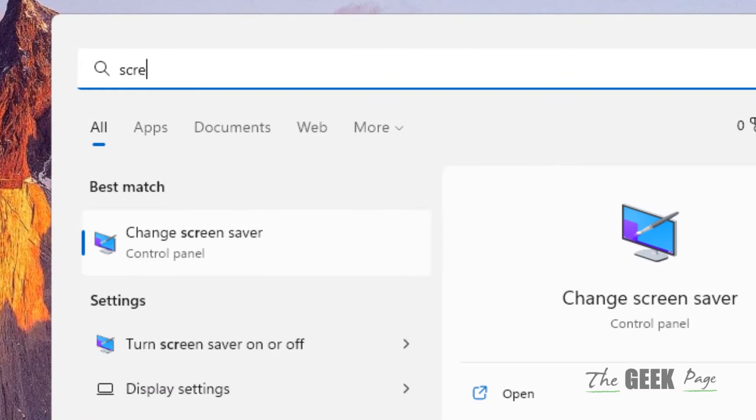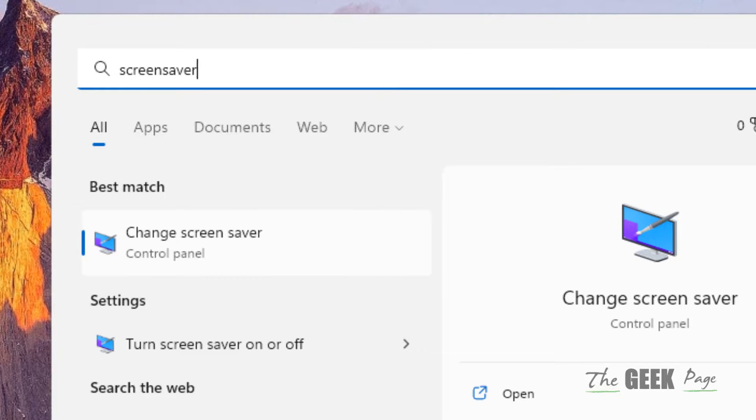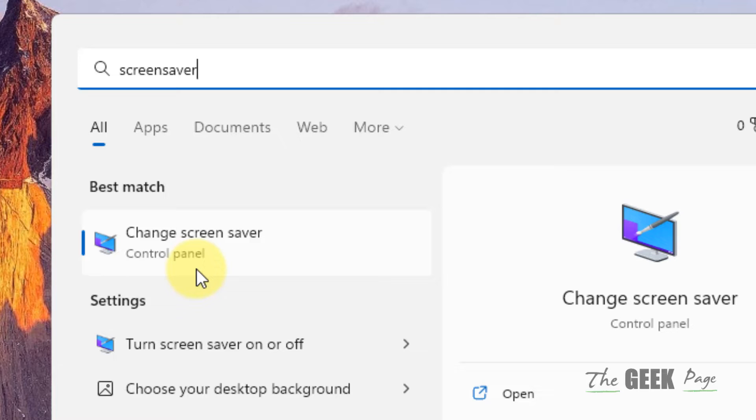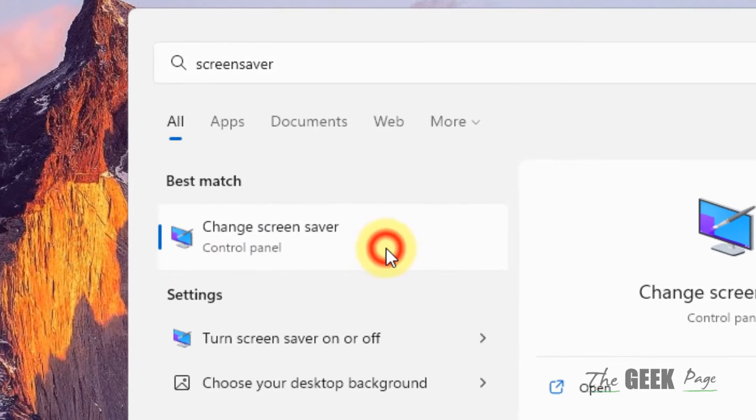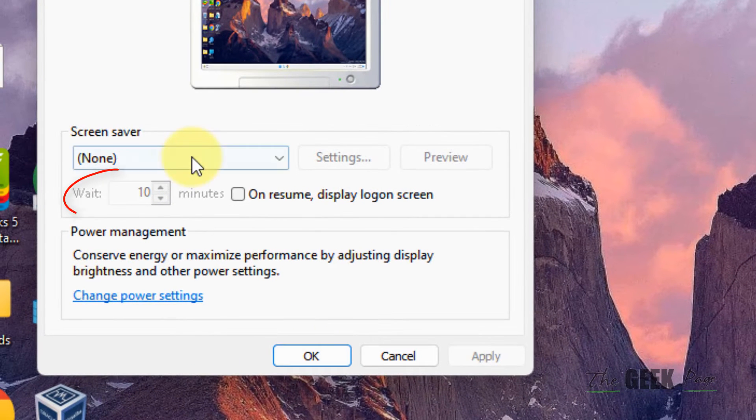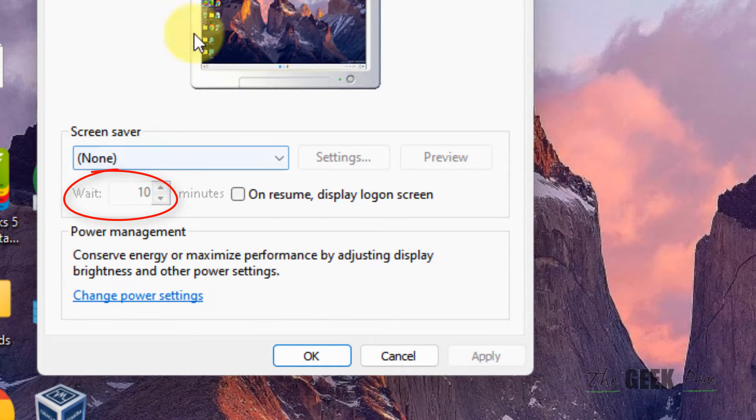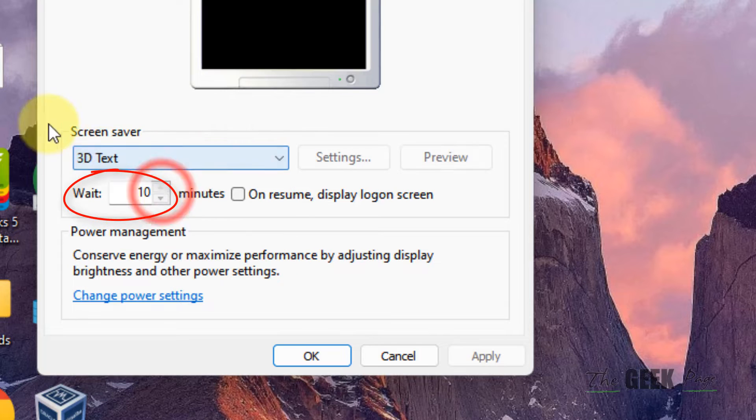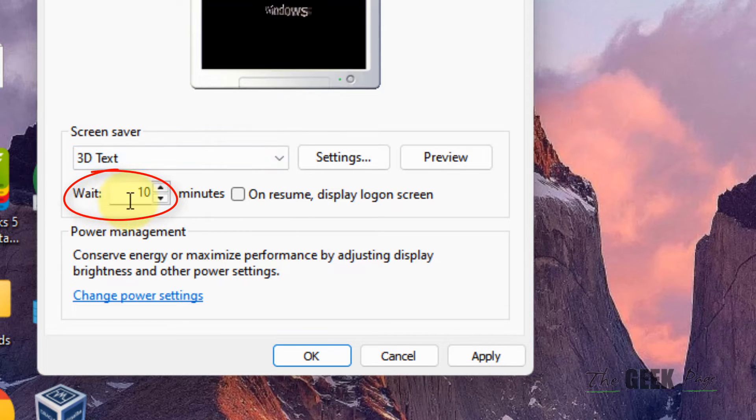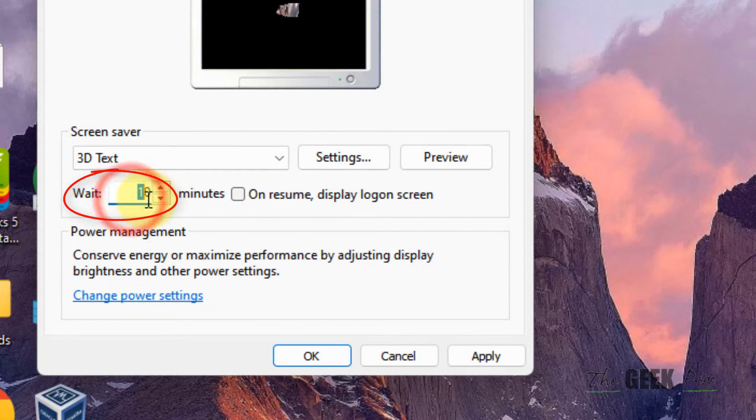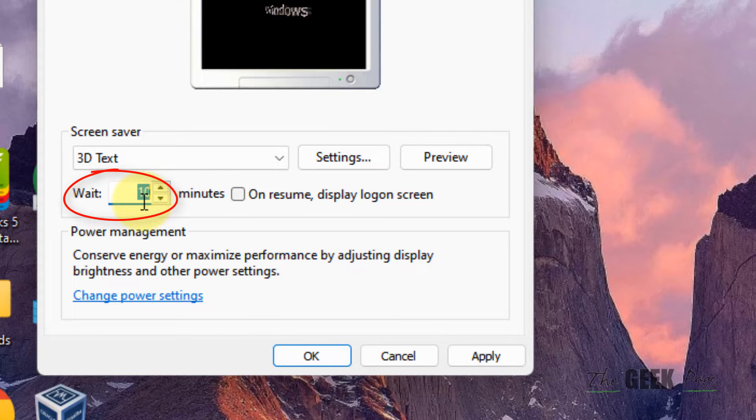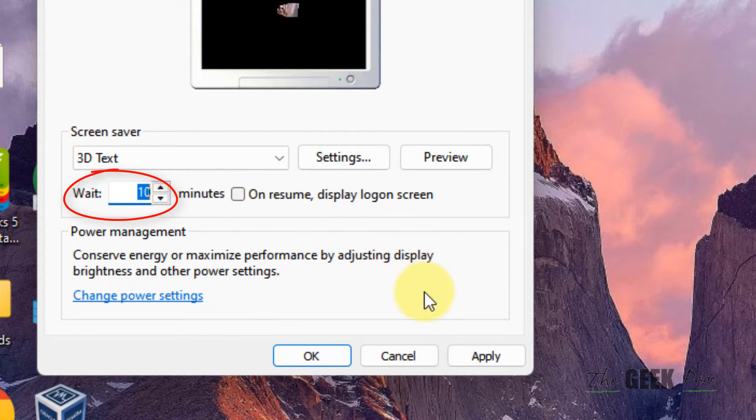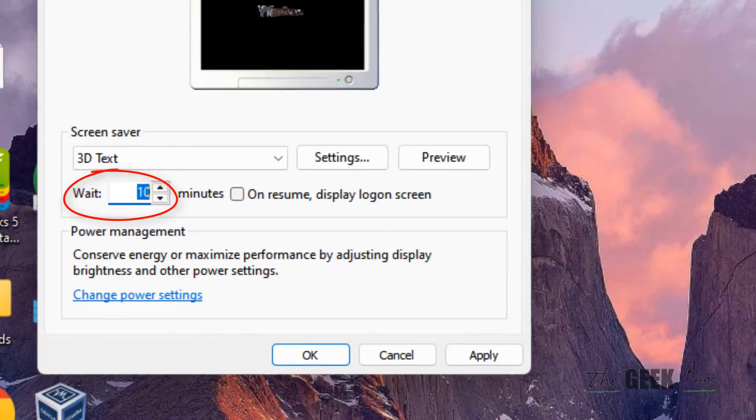Search for screensaver on your search and click on change screensaver. In the screensaver settings section, make sure to note the wait time. Let's say it is 10 minutes.